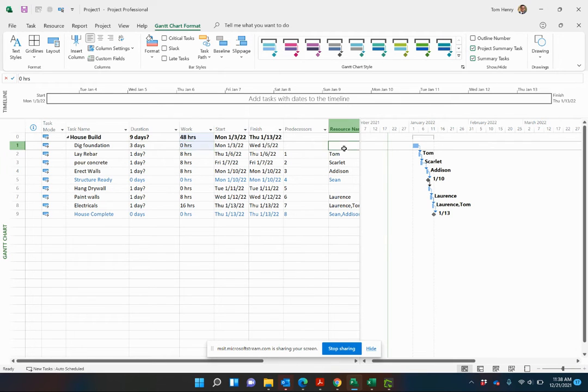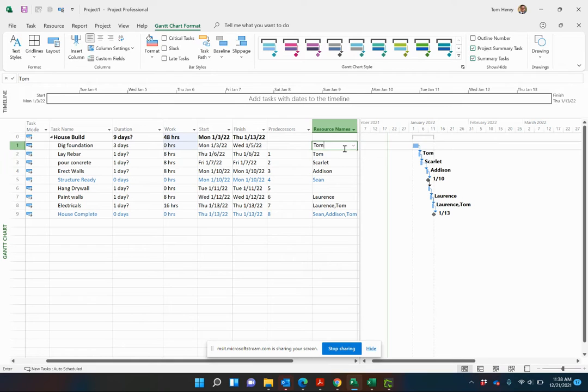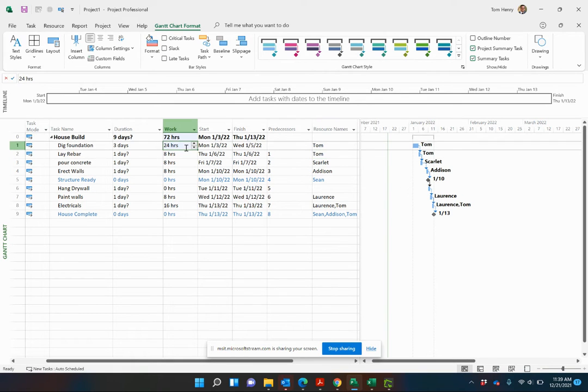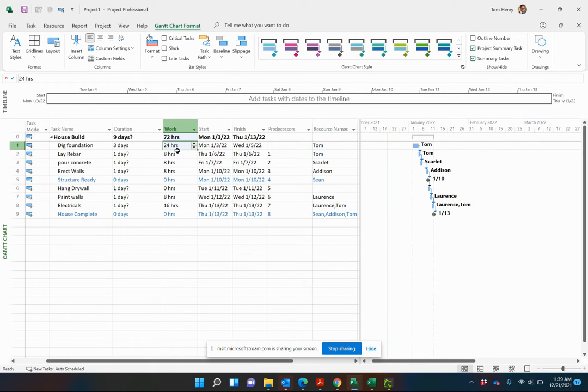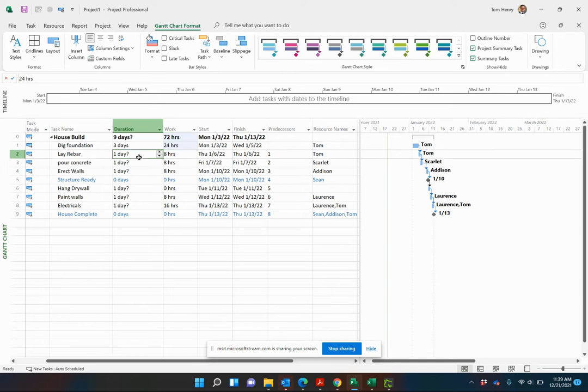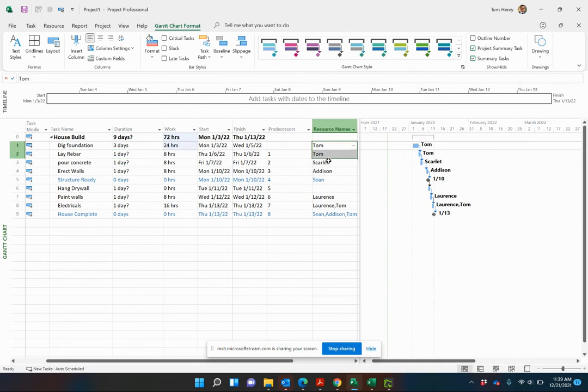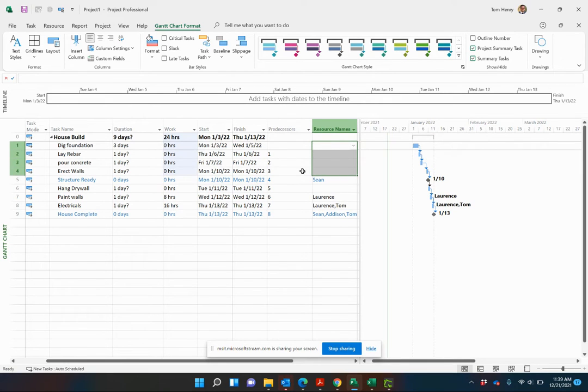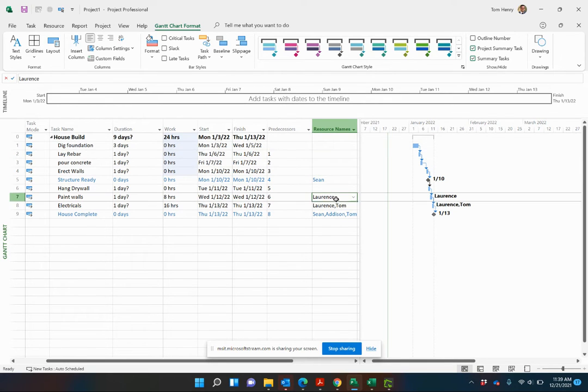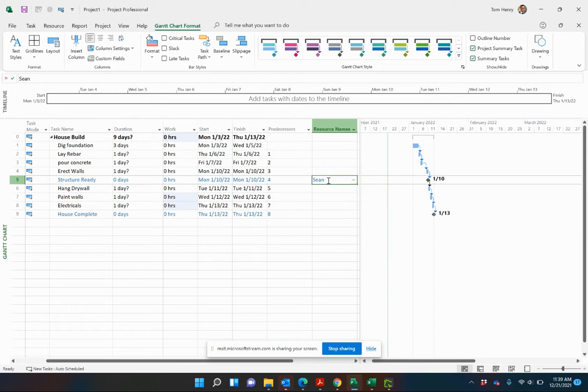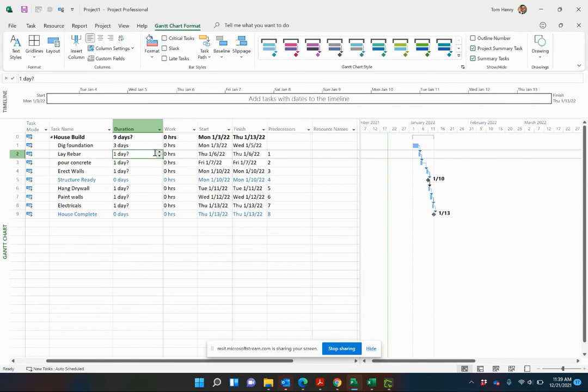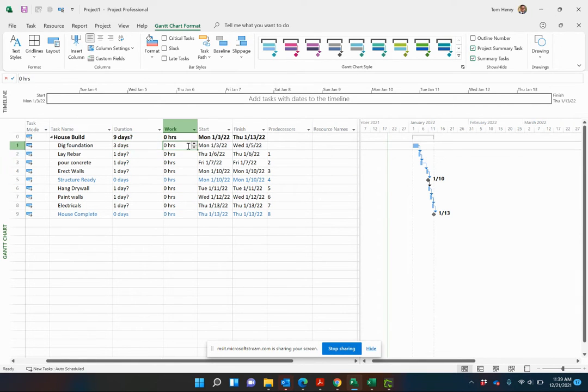So when we add a resource, by default, that resource is working full time on that particular task. You can adjust that if you like. So the work is calculated at 24 hours. When you're going through an estimating, you probably want to be doing this before you've even come in and assigned your resources. Let's go and remove the resources out.